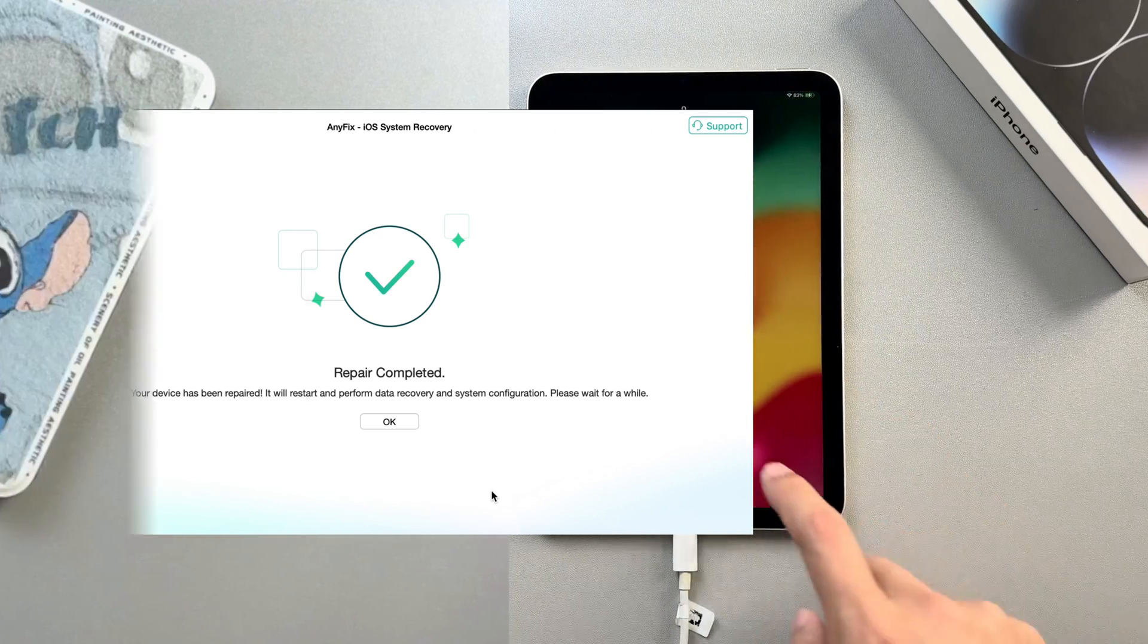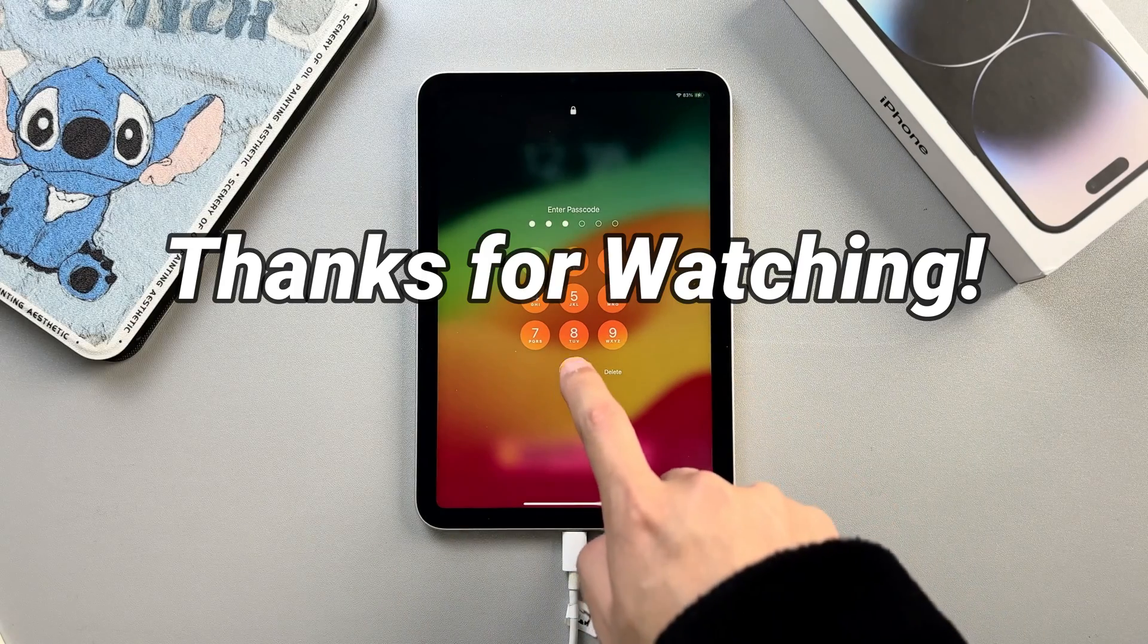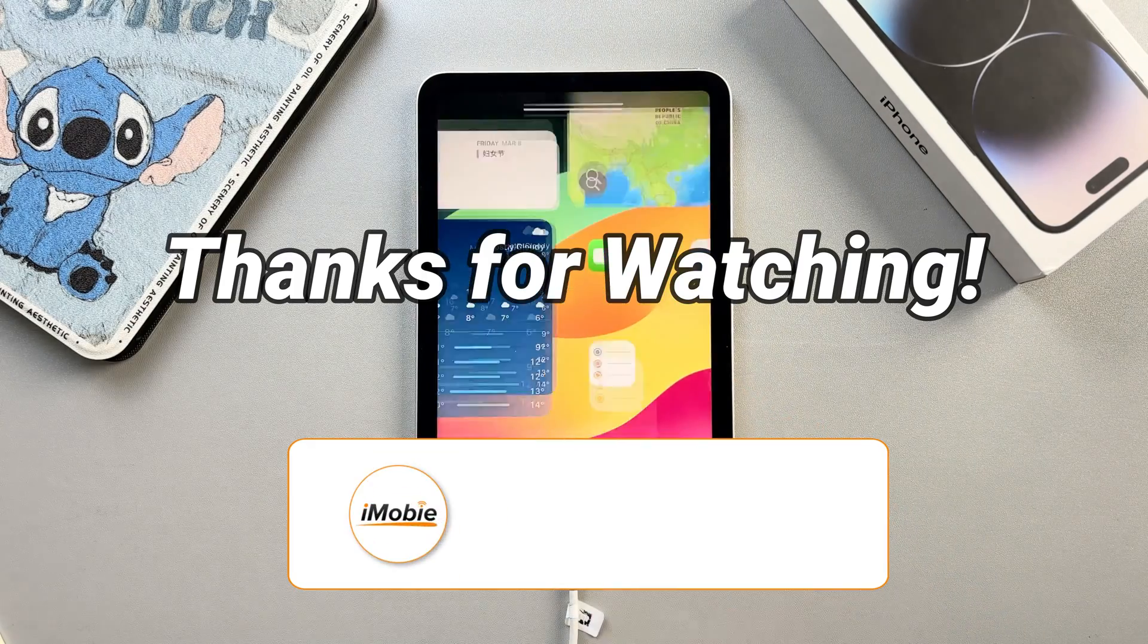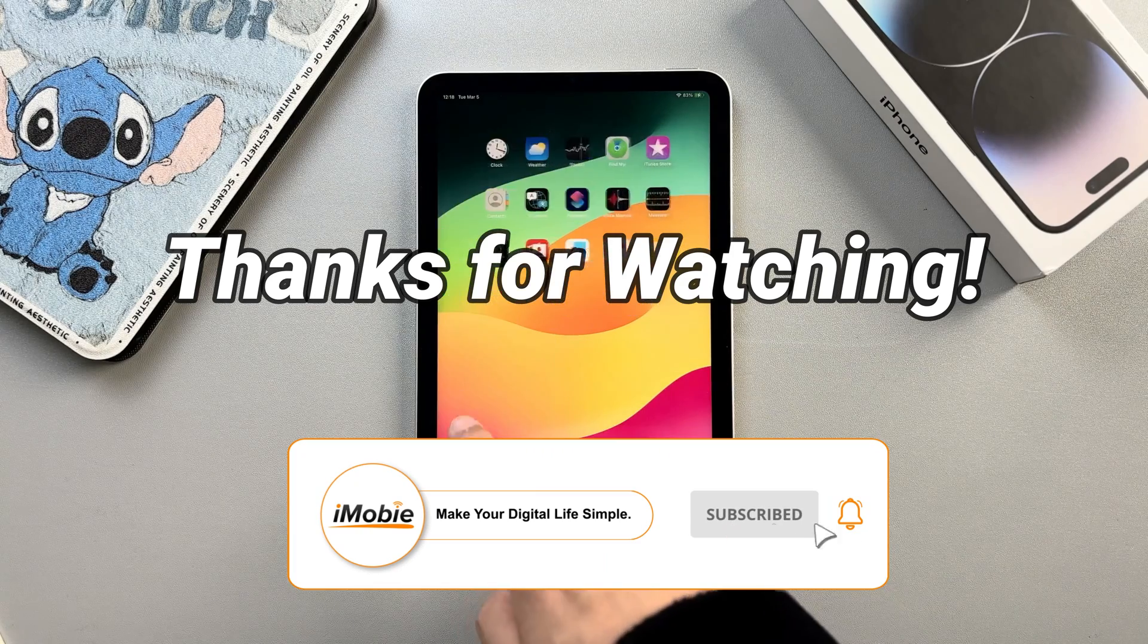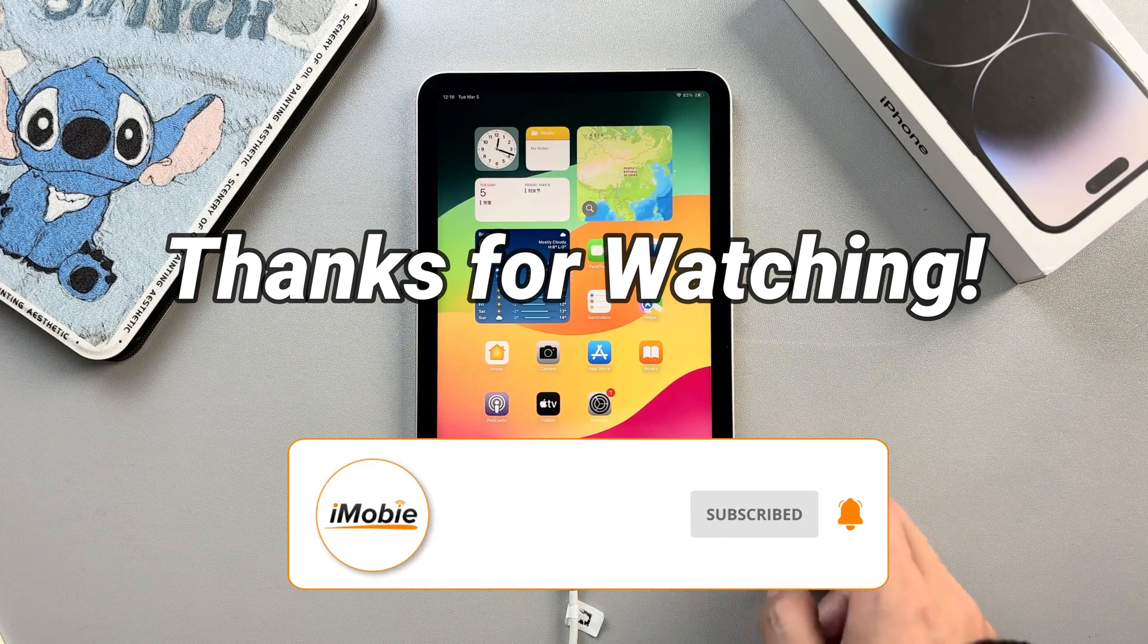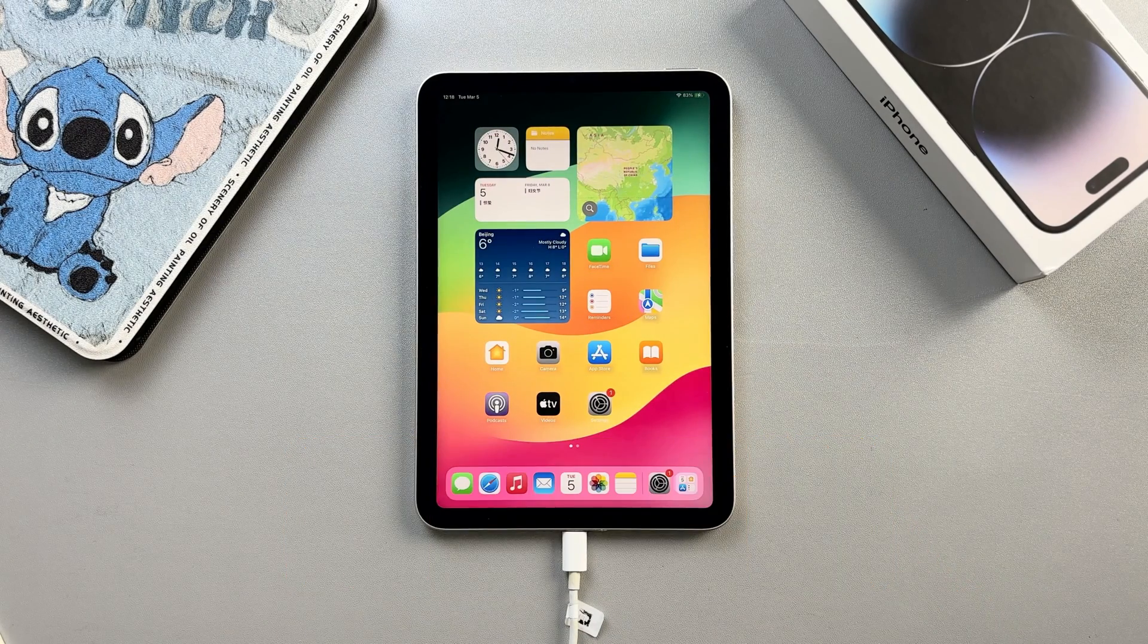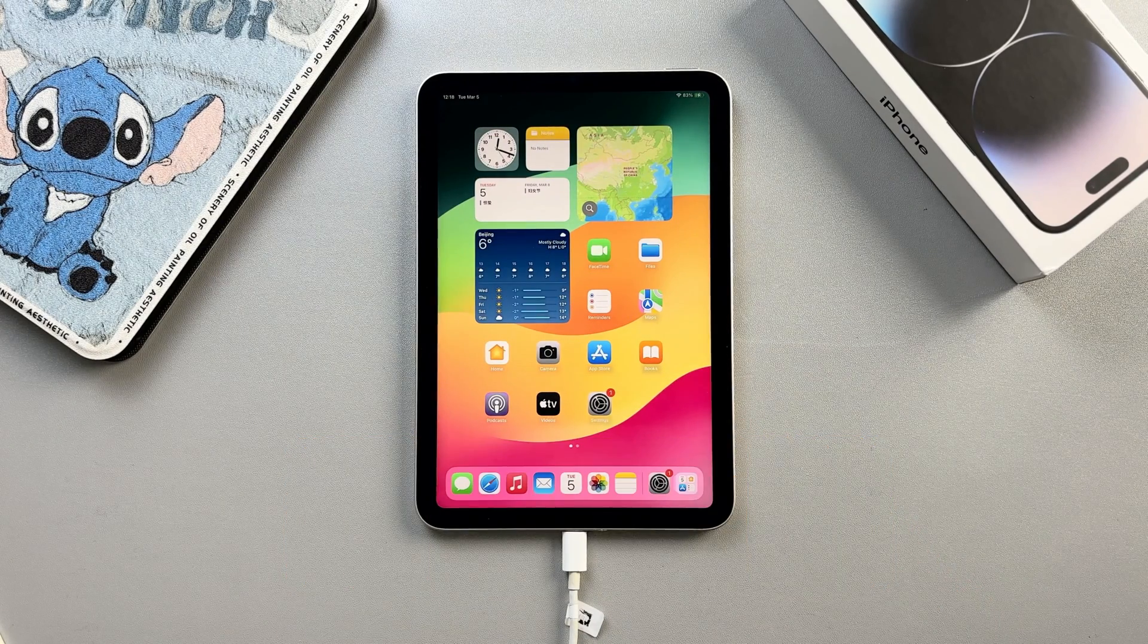That's all for today's video. Thanks for watching. Please don't forget to subscribe to our channel to get more tips and leave your comment if you have any questions.